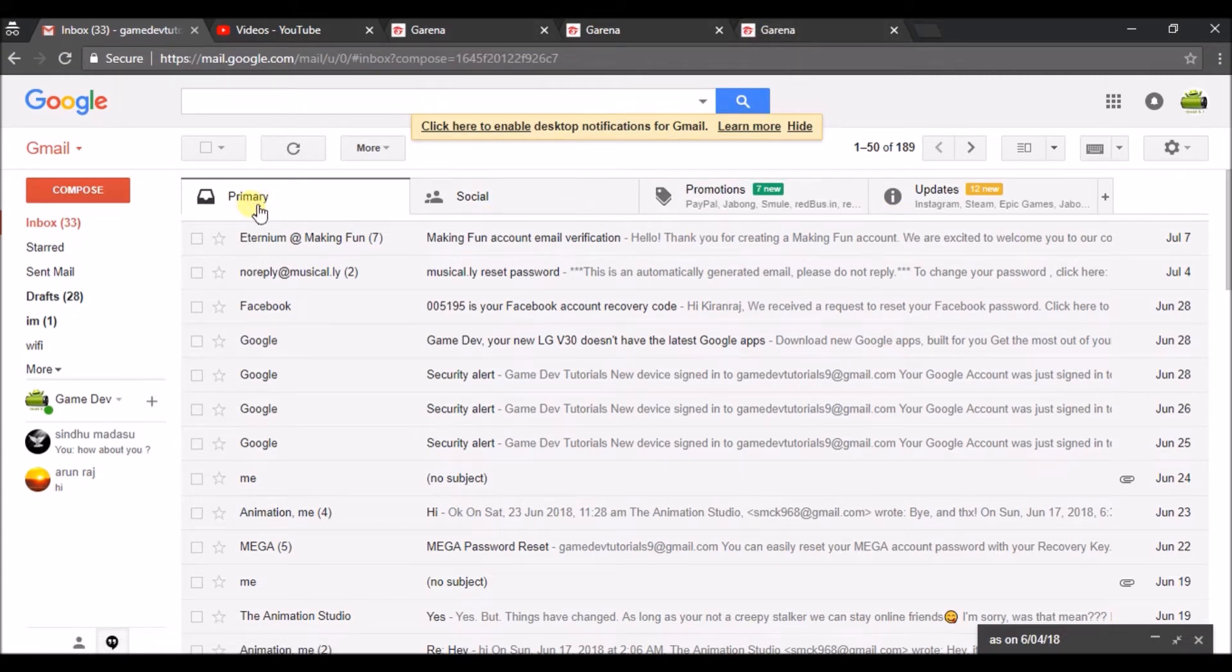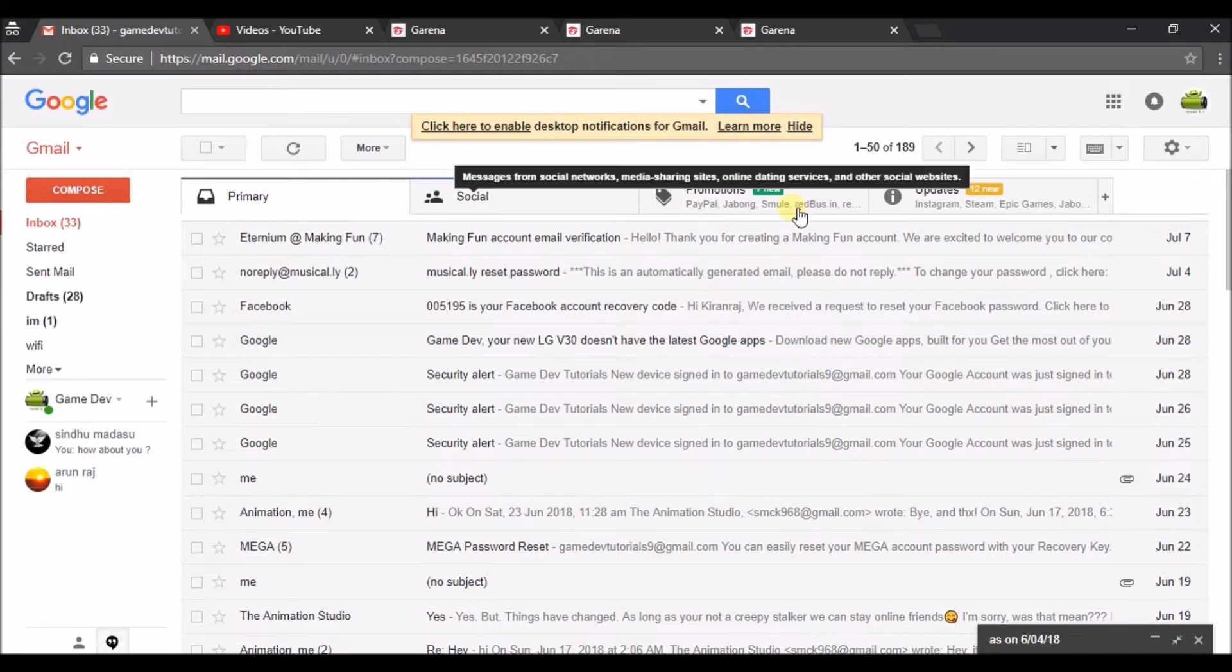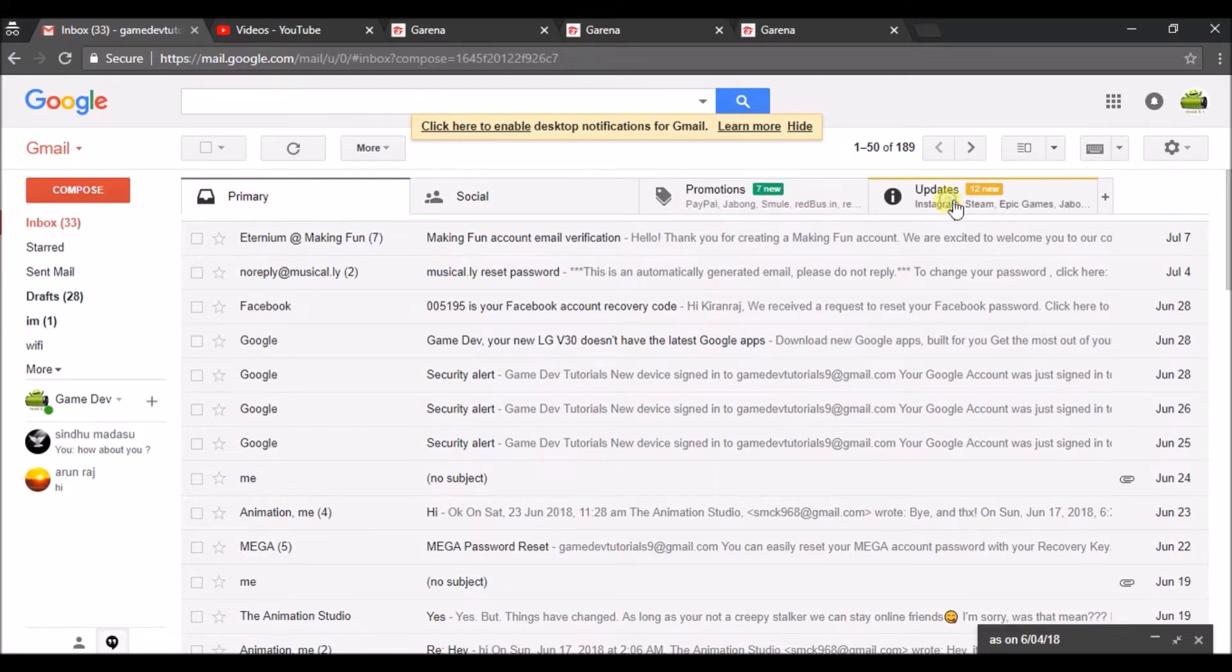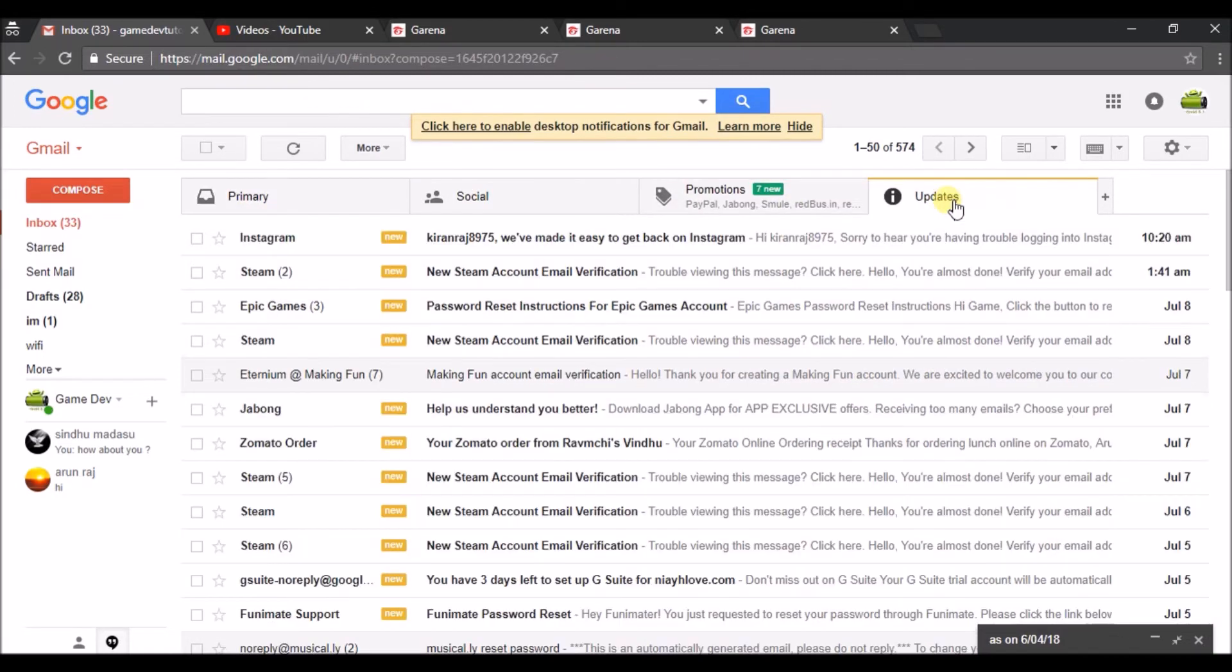Email sent to your email, whatever you gave on that registration page, so that you need to click on that. If it is your Gmail, check on Primary, Social, Promotions, and Updates. Check everywhere for this message from Garena.